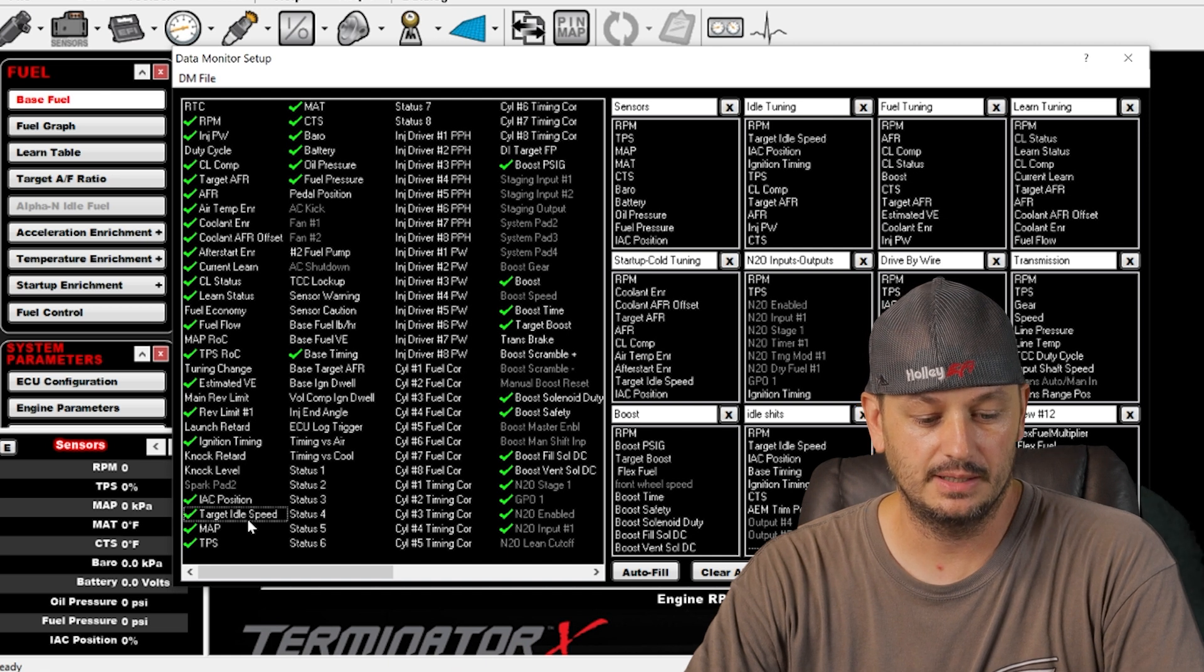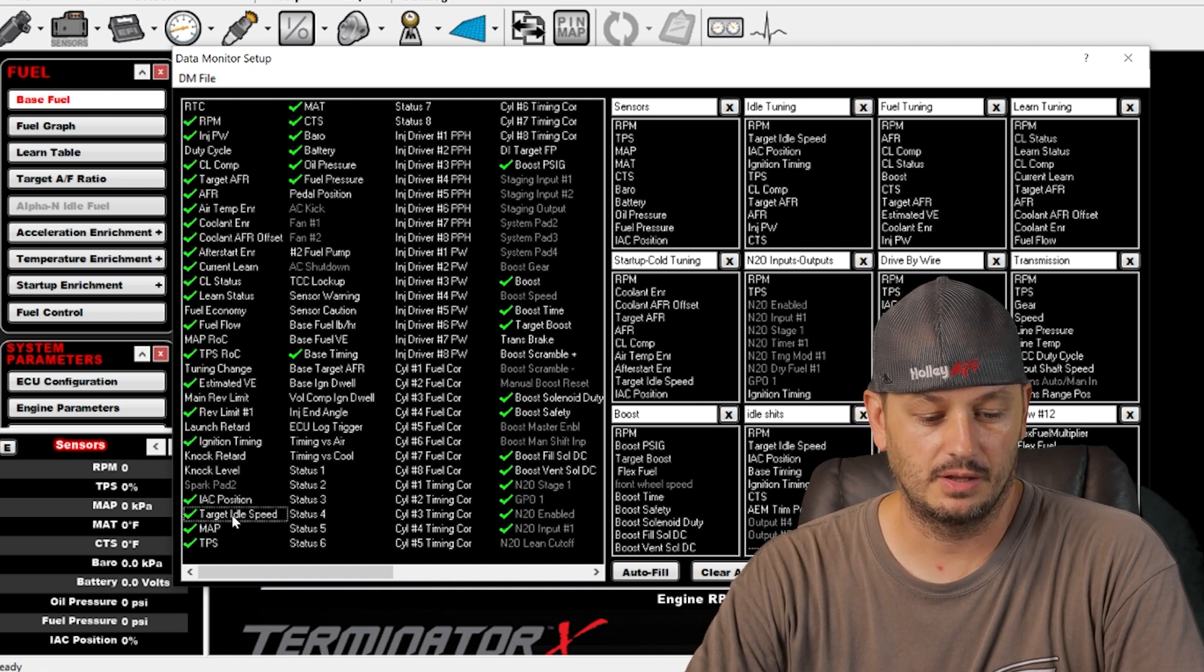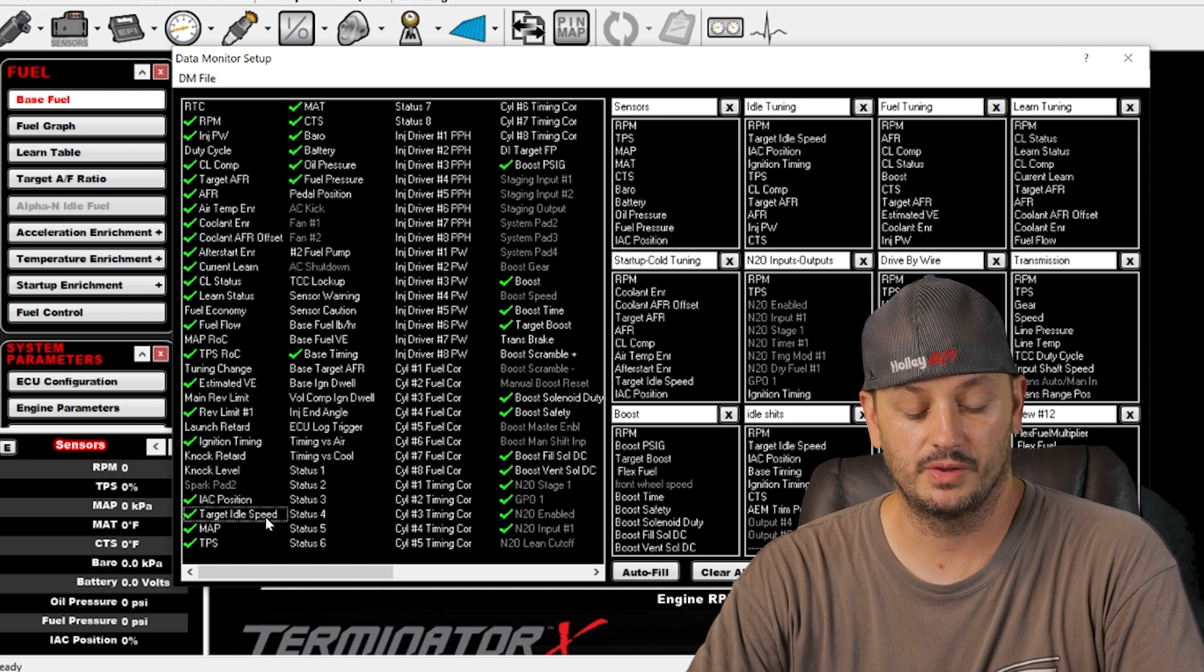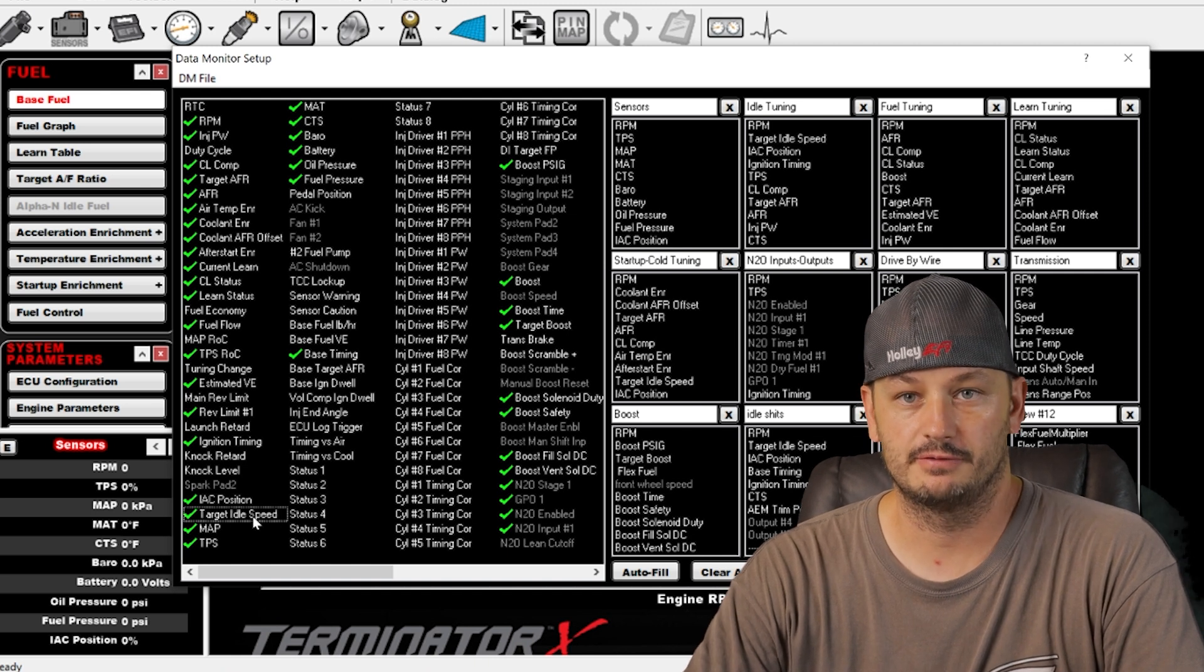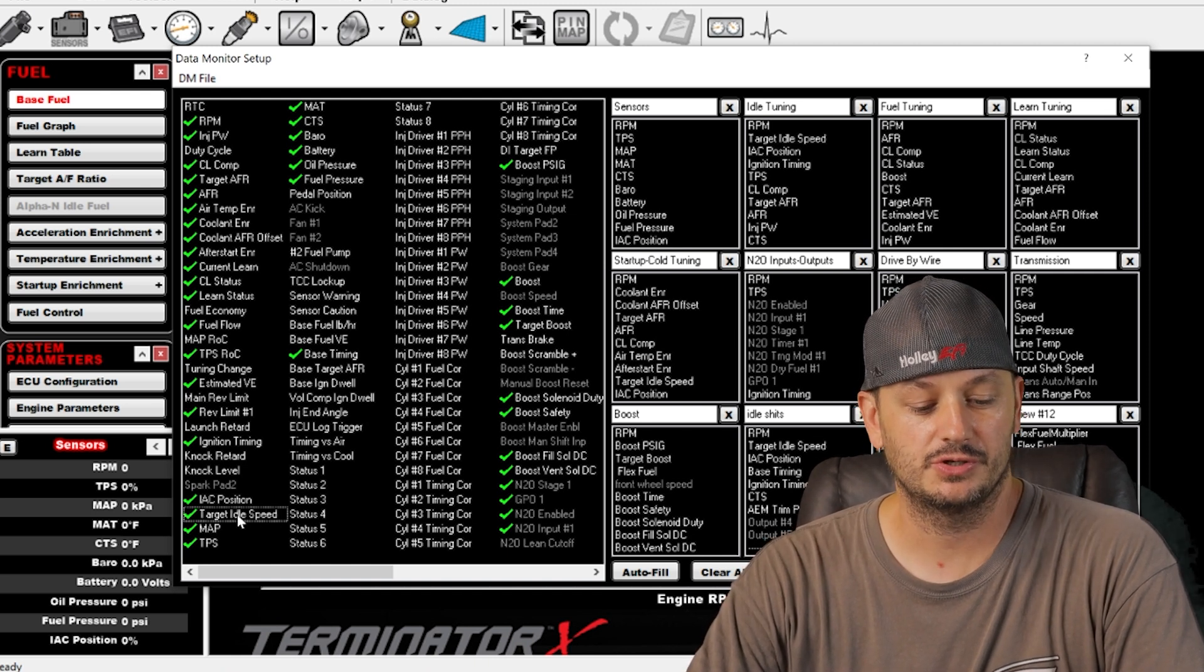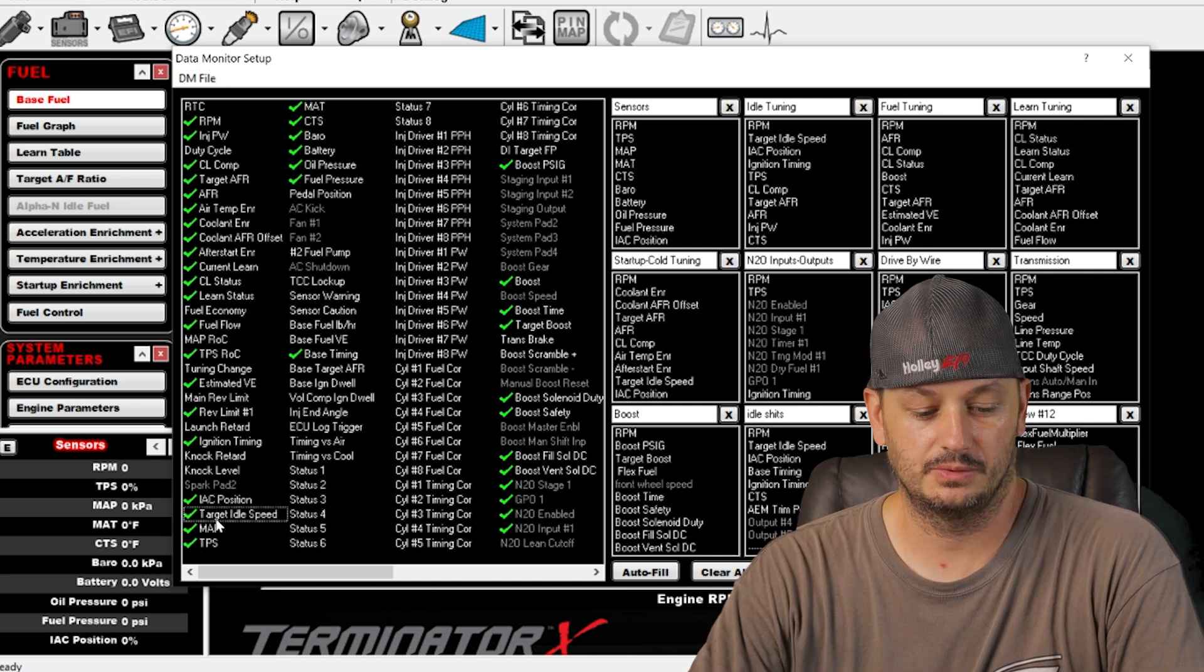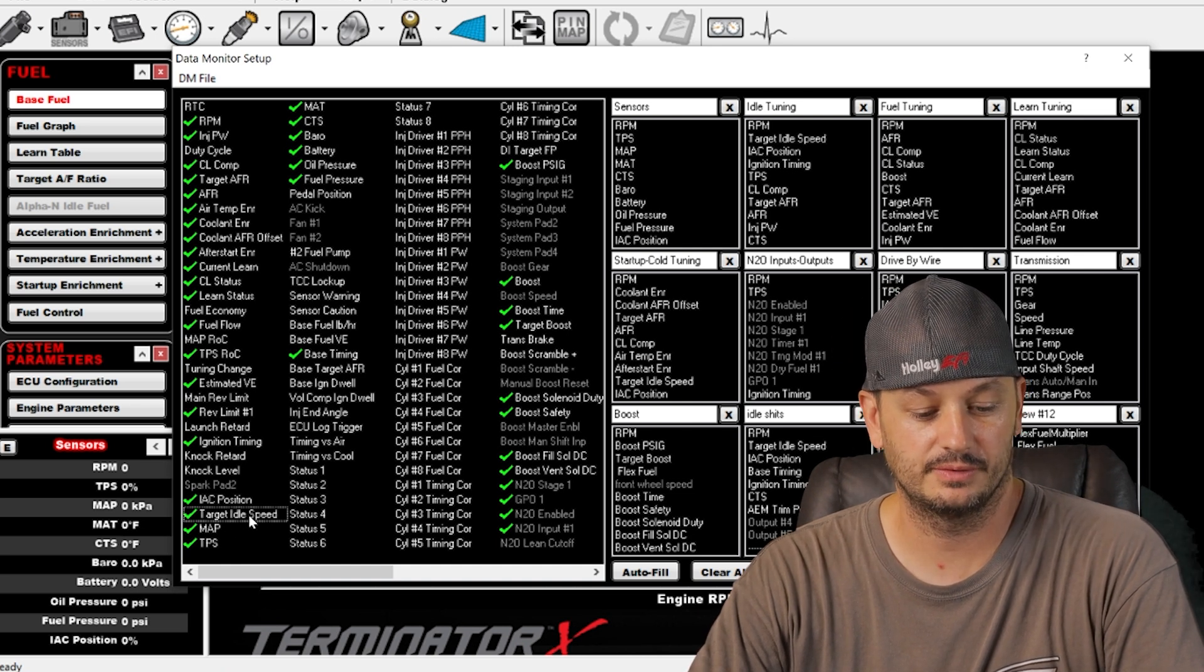Target idle speed is just that. It's the RPM that you want the thing to idle at. It's based off of coolant temperature. The cooler temperatures you have a higher idle. As it warms up you'll come back down to a more reasonable speed.